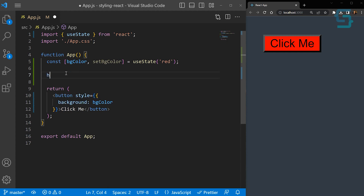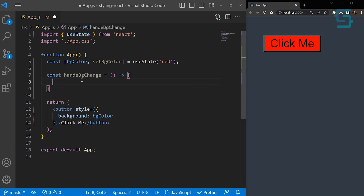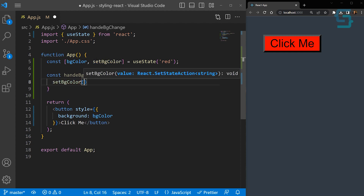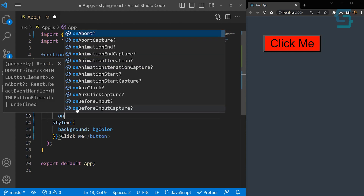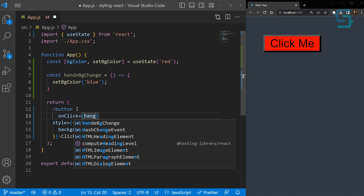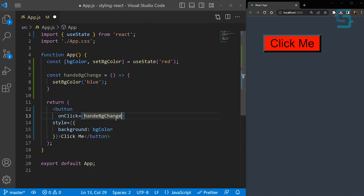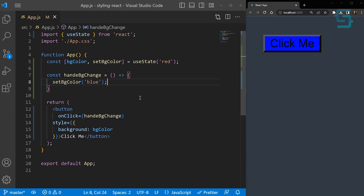And we can create a function where we update the background color of our button. Let's name this function handleBGChange and store it inside a constant as a fat arrow function. Here we just change the color using the setter function — call setBgColor and set it to blue. And now let's add an onClick event handler and call our function handleBGChange. And there you go — you can see how easy it is to make dynamic styles using the inline styles approach.